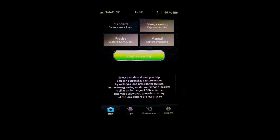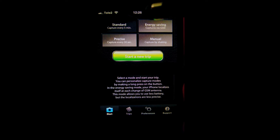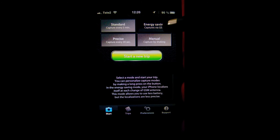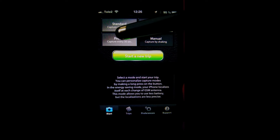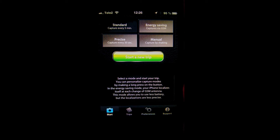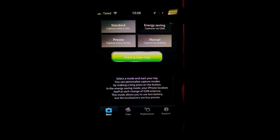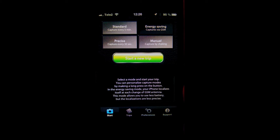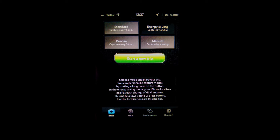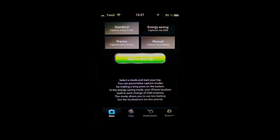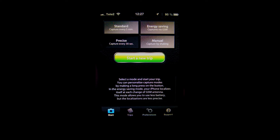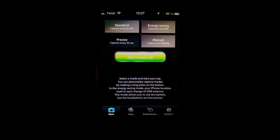What I really like about this app is you have different settings you can use: standard, precise, and energy saving, as well as manual. Most of the time I use precise and standard, but if you are running low on battery you can also use the energy saving. I have another app I use to track my walks, but this app is a little bit better for me because of the battery saving.